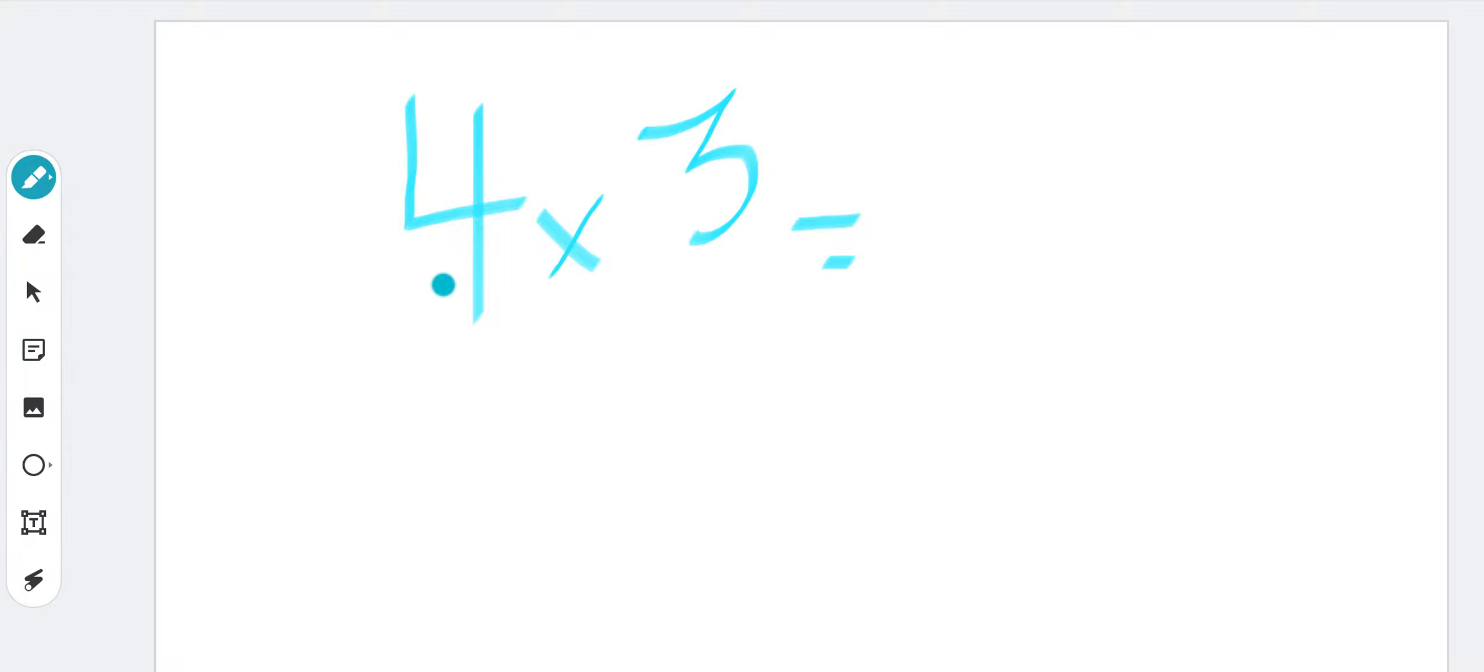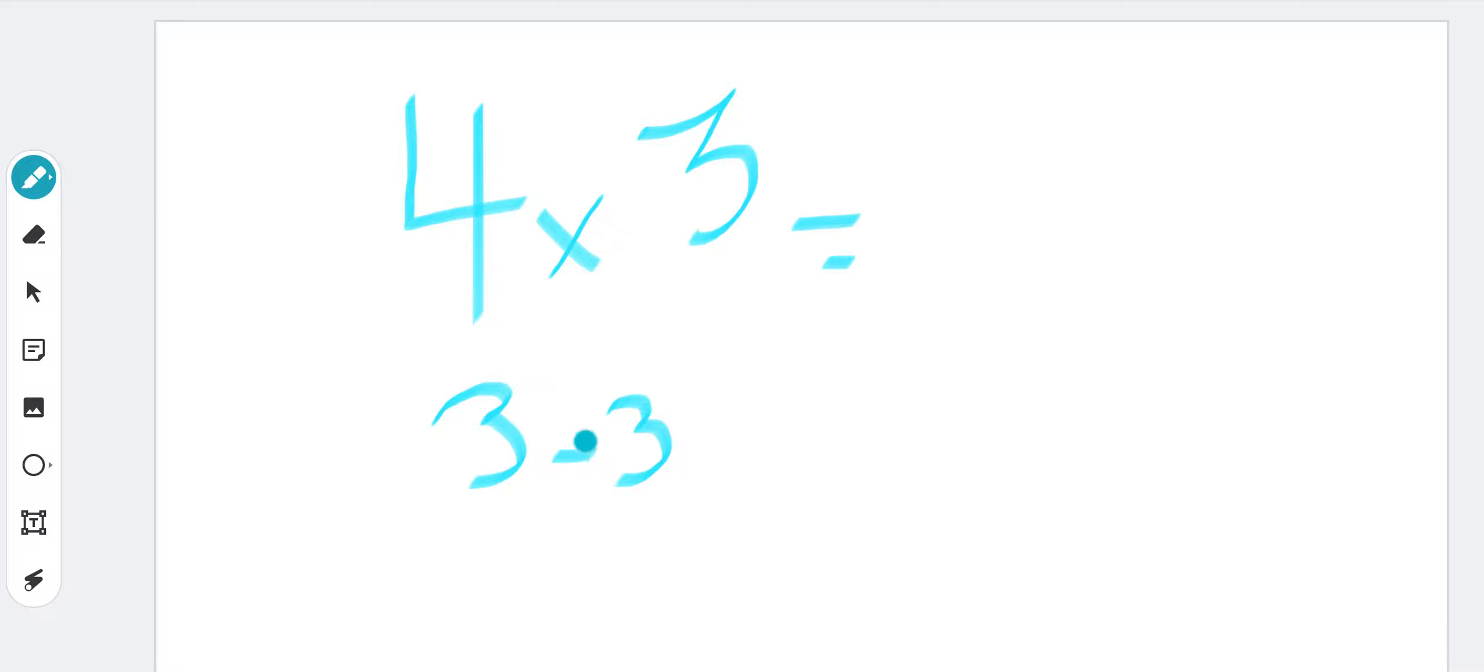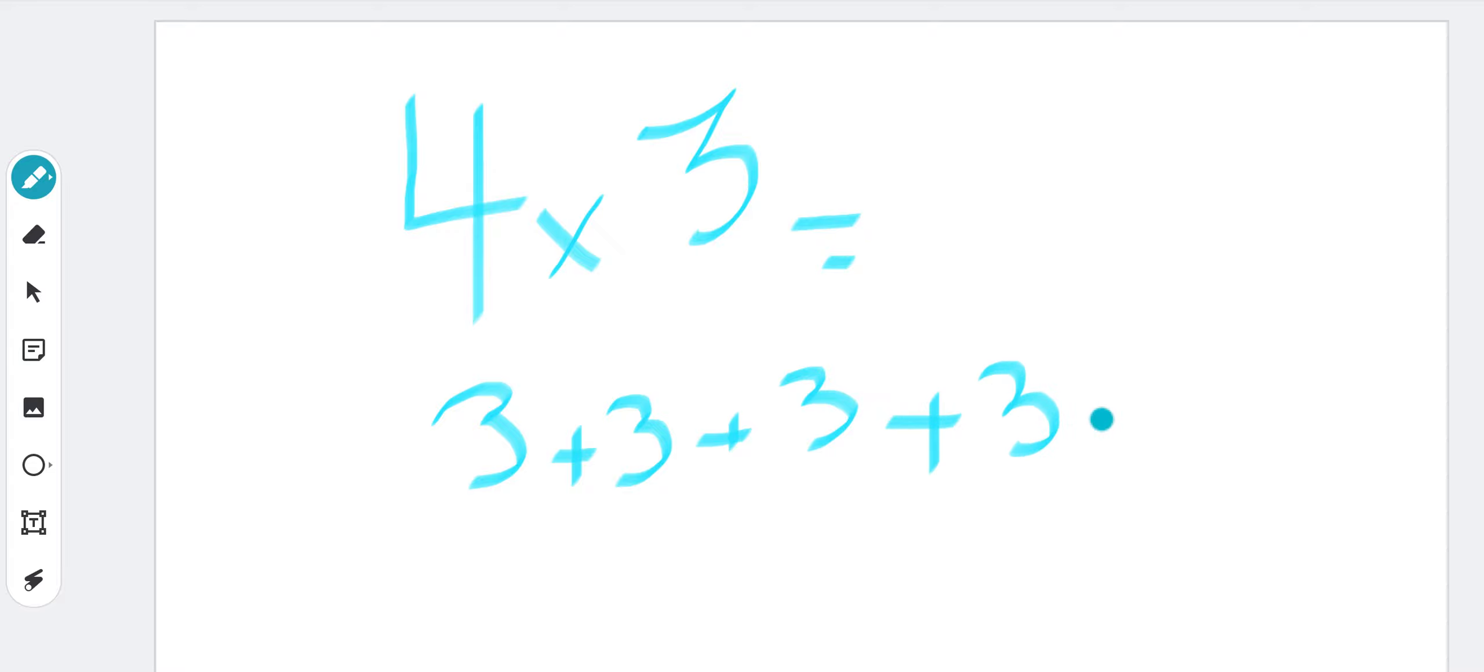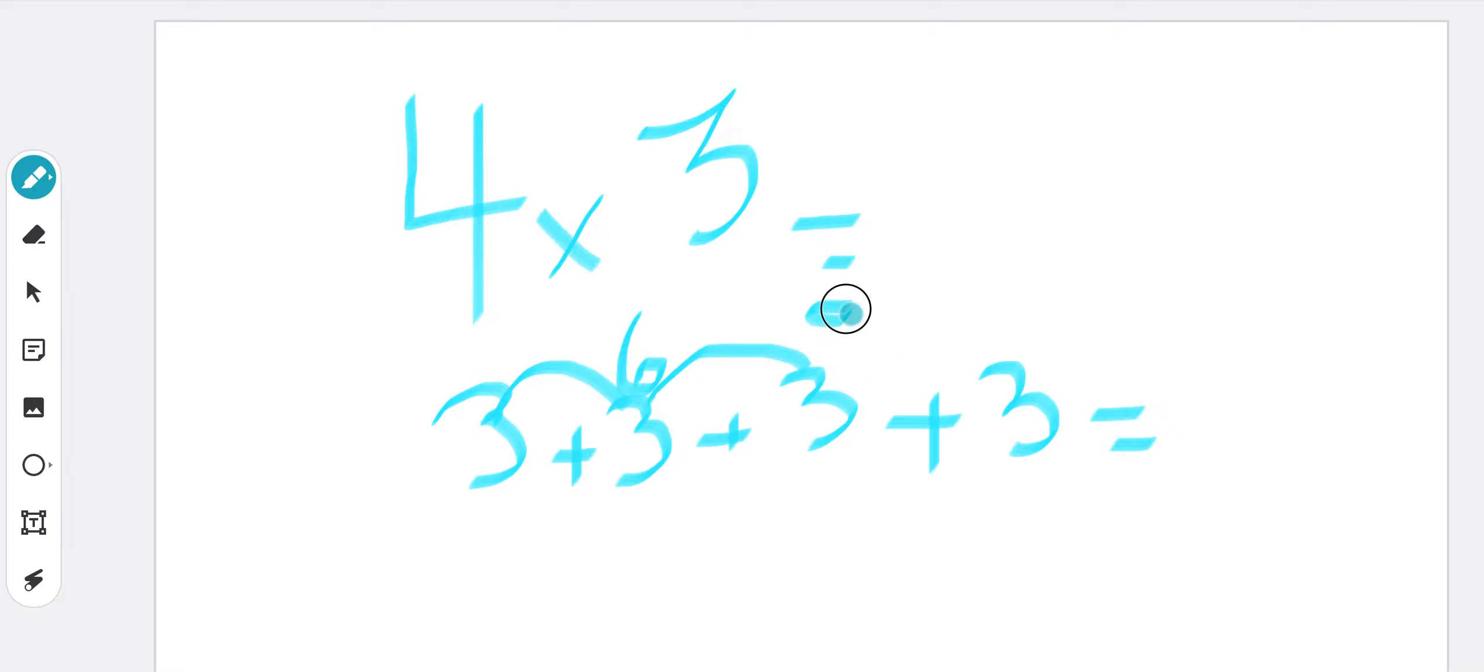So 4 times 3 is the same as 3 plus 3 plus 3 plus 3. Now what's next? We are going to add: 3 plus 3 is equal to 6, 6 plus 3 is 9, 9 plus 3 is 12. And that way we have that 4 multiplied by 3 is equal to 12.